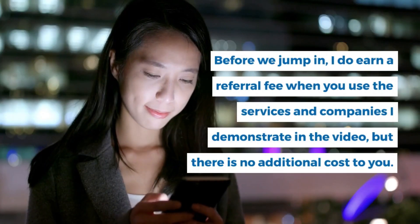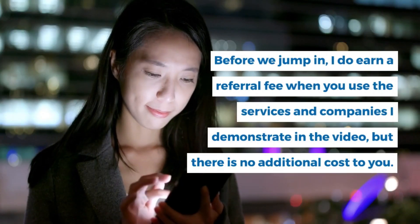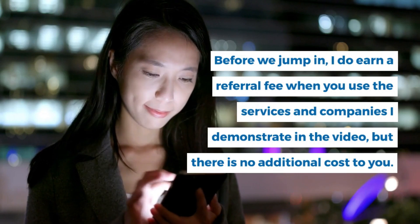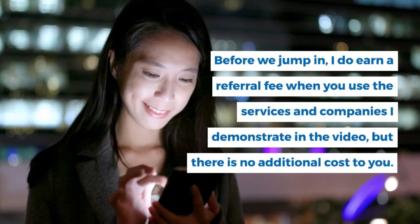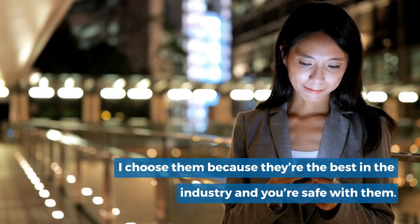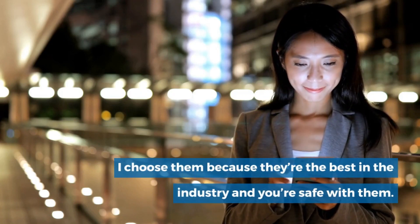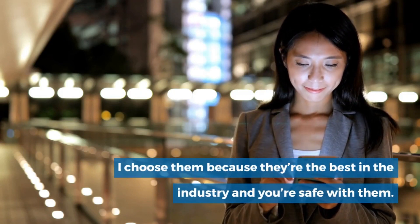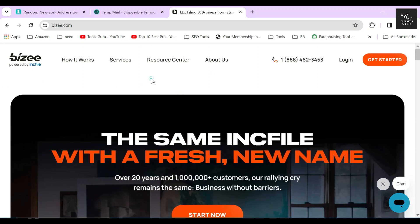Before we jump in, I do earn a referral fee when you use the services and companies I demonstrate in the video, but there is no additional cost to you. I chose them because they're the best in the industry and you're safe with them. In this video, I'm going to show you how to dissolve and close an LLC in the state of New York using Bizee.